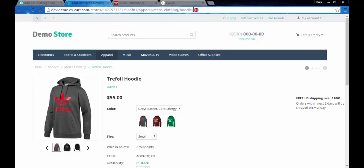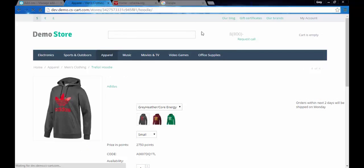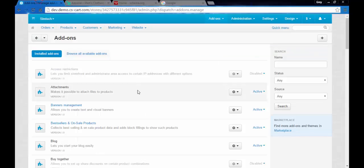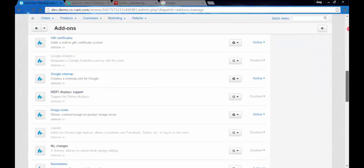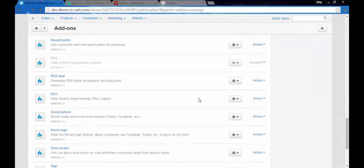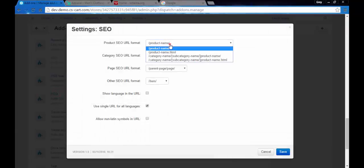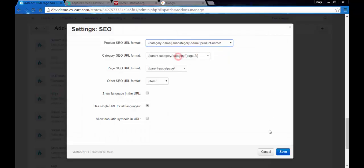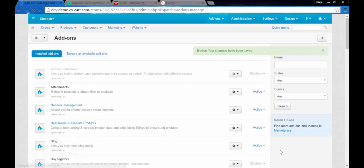Pay attention to the address line. Only hoodie left. I recommend you to leave the full address line with some exceptions because it helps the customers to navigate throughout the store. Let me turn it back on, SEO full SEO name.